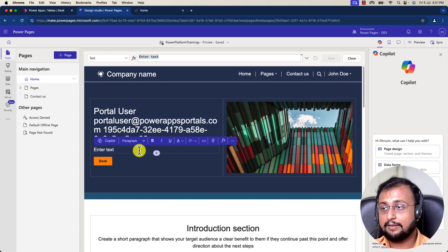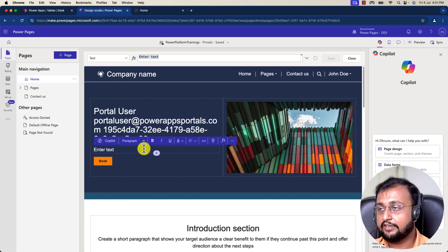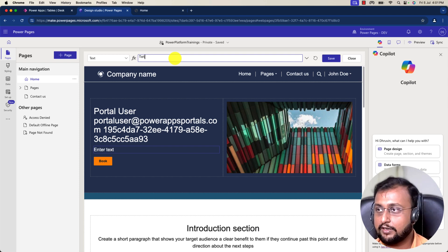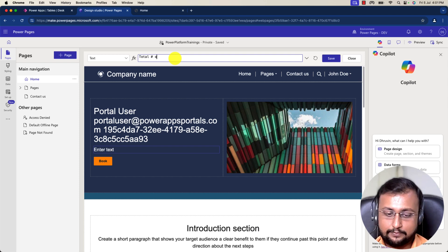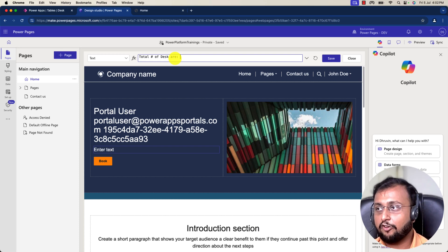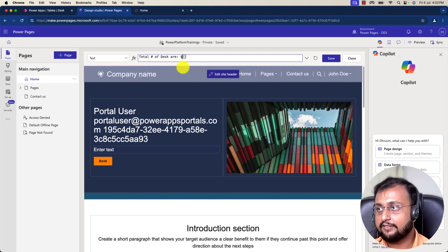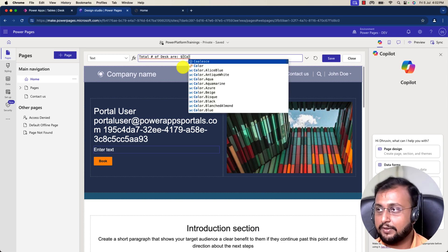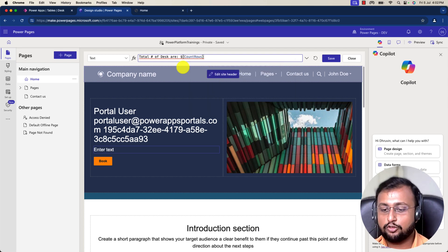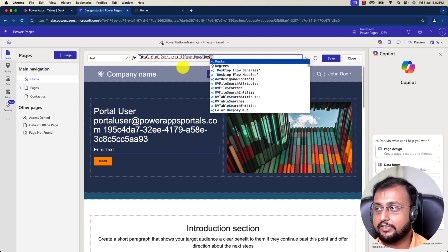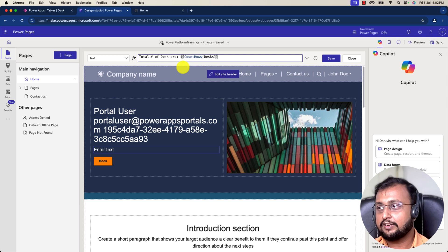Here we already have the text control. I want to enter some text. I'll write a formula starting with: 'Total number of desks' — and to append a formula inside the string, you need to use dollar sign followed by curly braces. Inside the curly braces you can write any formula. I'm writing CountRows, because in Power FX CountRows is used to find the total count from a data source. I'll provide the name of the data source as 'desk', and this will print the total desk count.